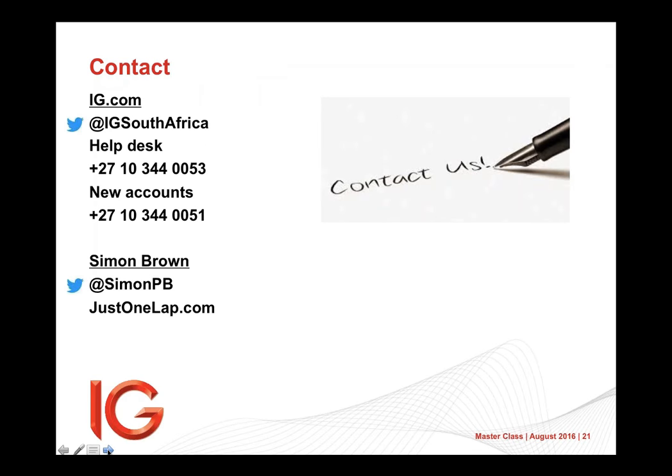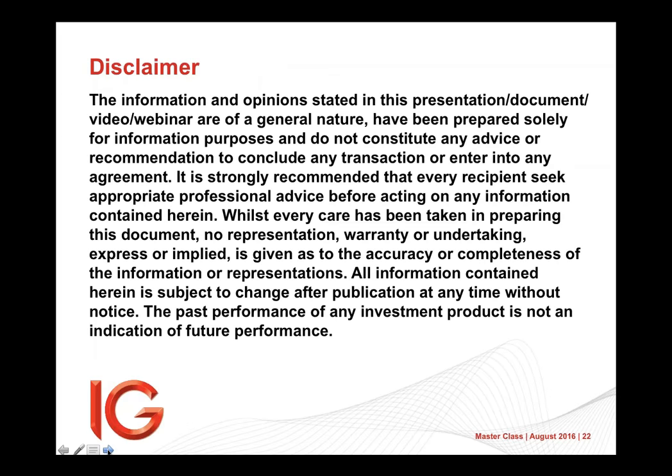Contact details for myself and for IG, telephone numbers, emails, et cetera, and then legal disclaimers. Ladies and gents, thanks very much for your time today. All the best. We will chat again at the next session later in the month. Cheers.